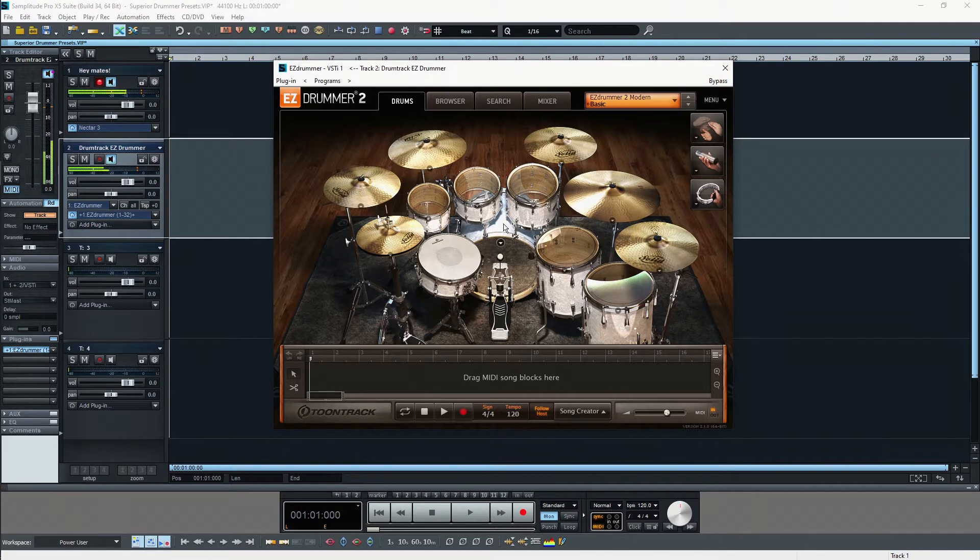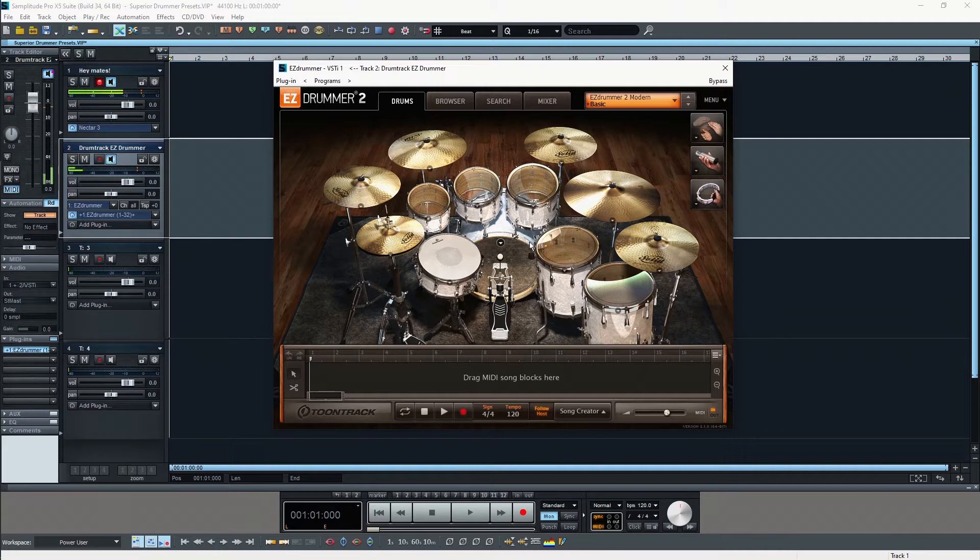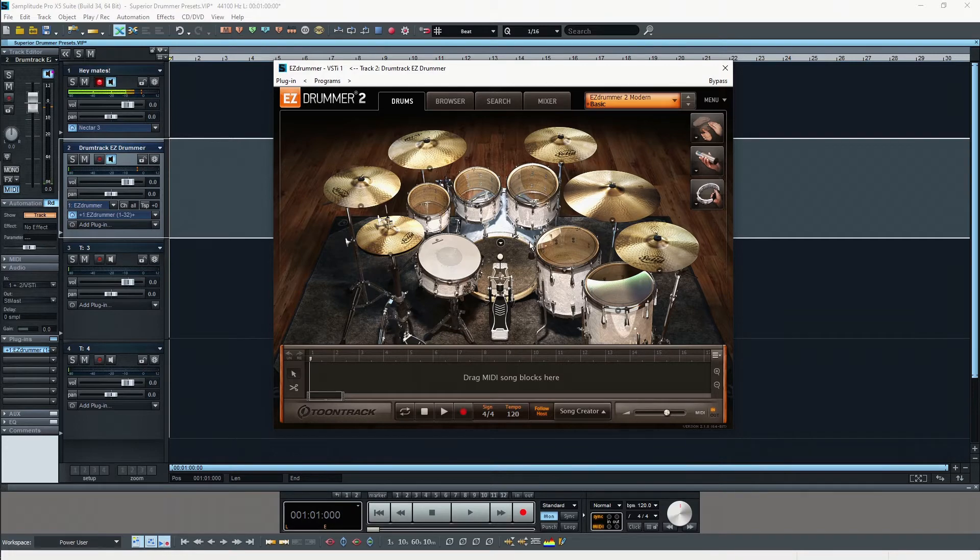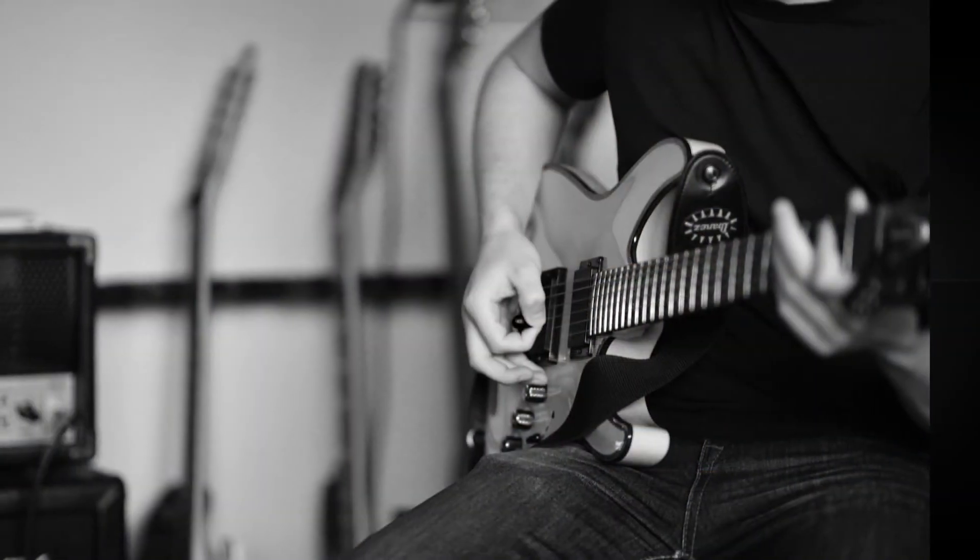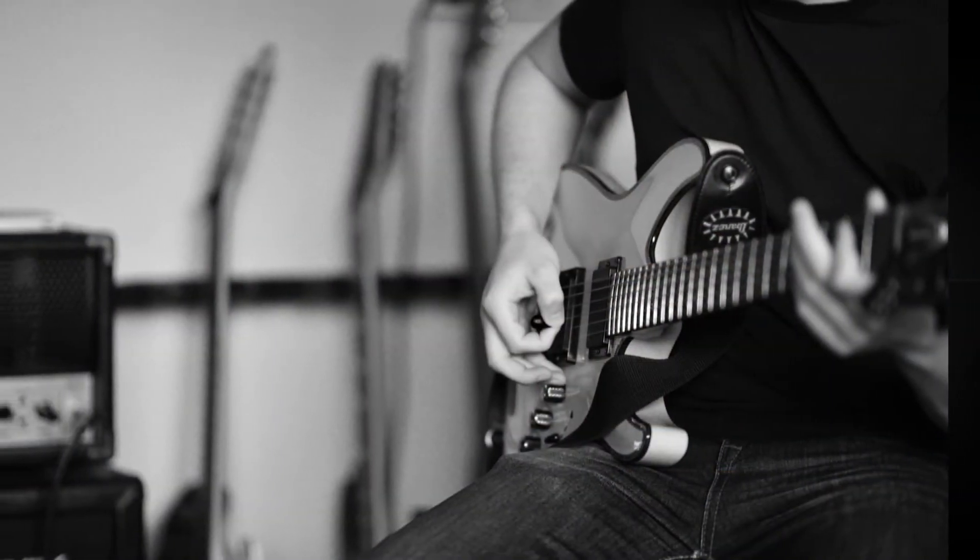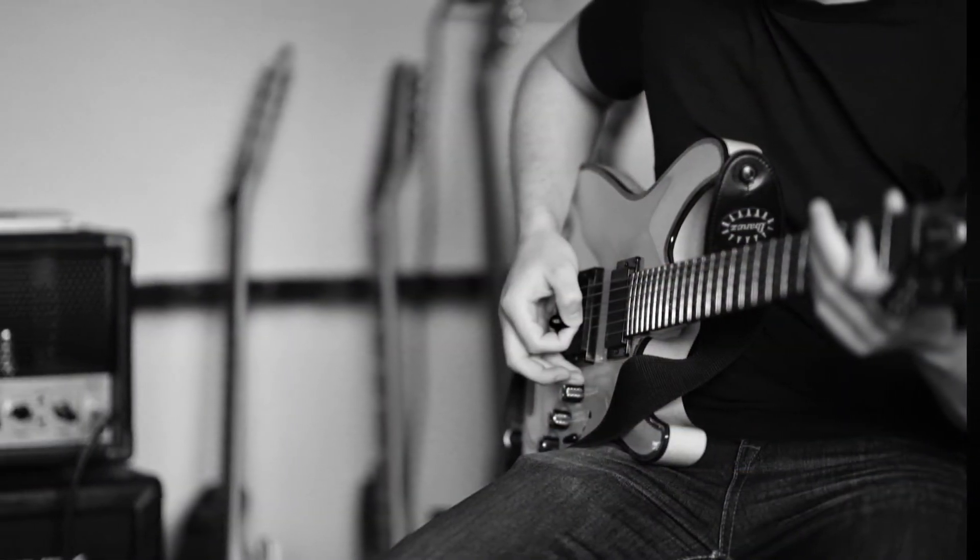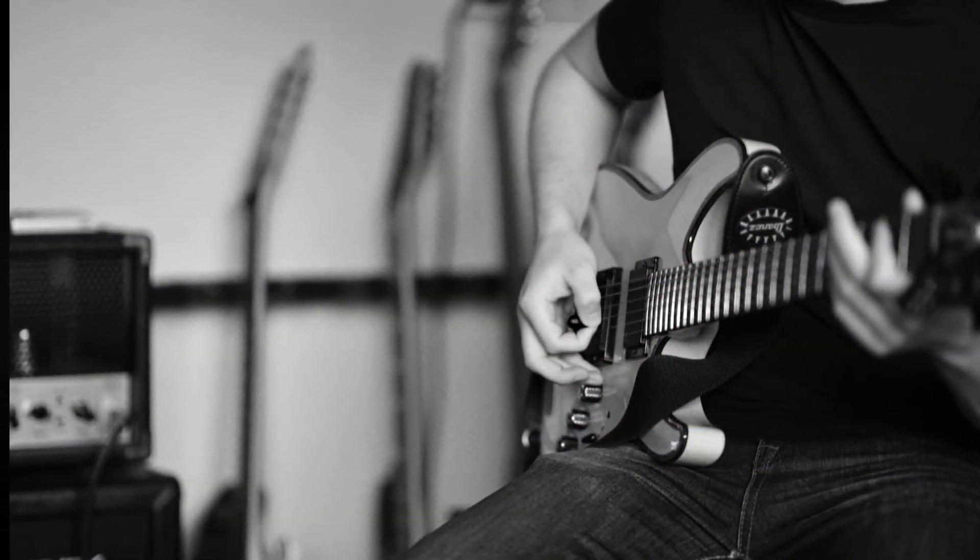These are really good sounds and this is a perfect tool for songwriters, for people who are actually playing instruments like me. I've been playing guitar for almost 20 years but I can't play real drums.